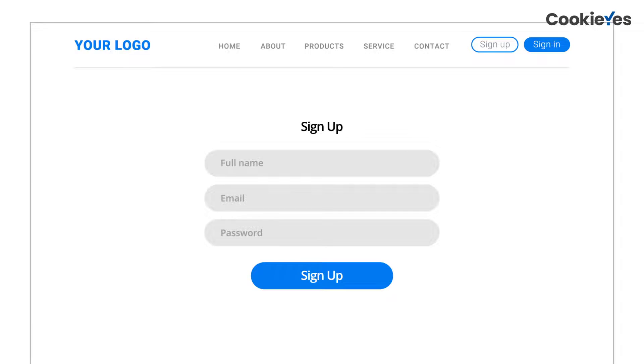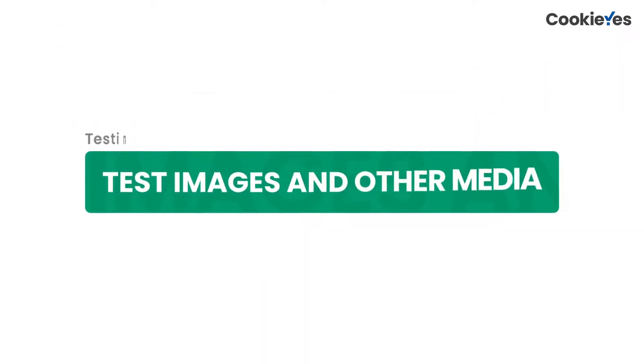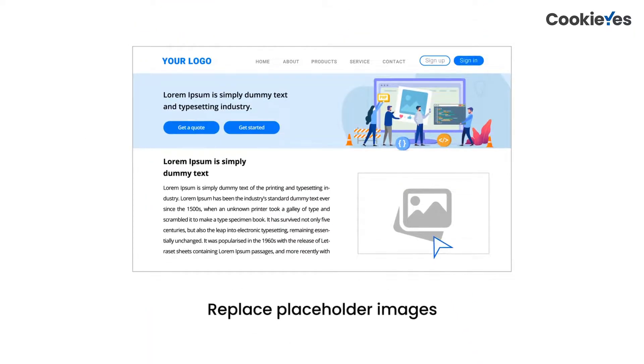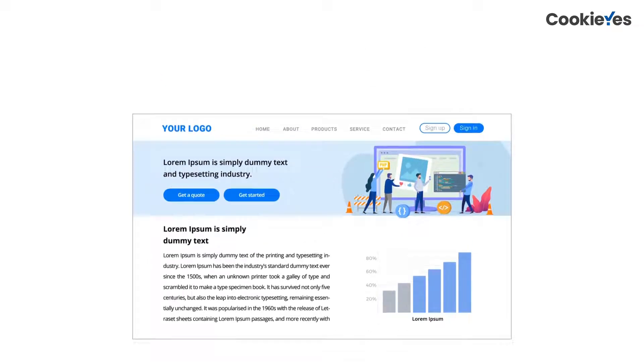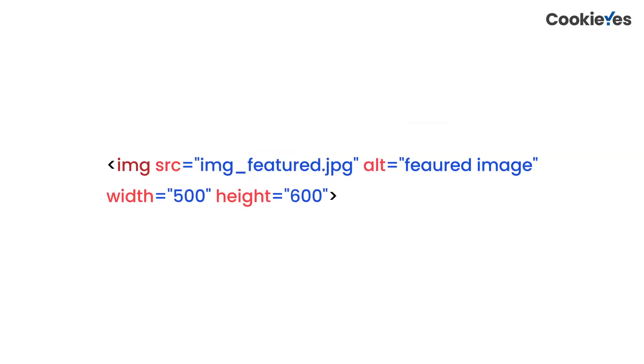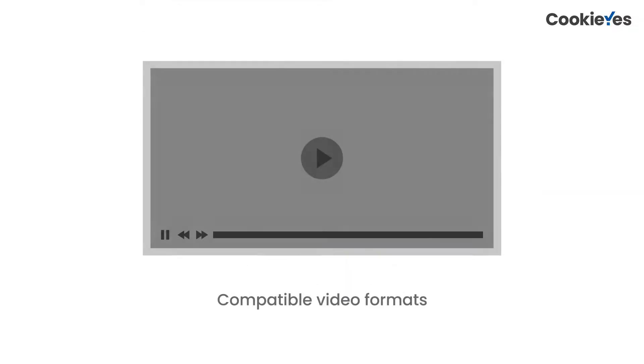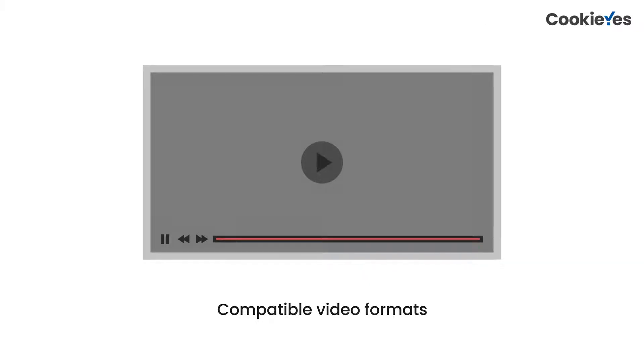When it comes to images, check if any images are missing. All placeholder images must be replaced with appropriate images. Check if all images have alt texts. Images must be compressed without losing quality. This will help them load faster. Make sure you are using video formats that are compatible with commonly used technologies and do not slow down your loading speed.